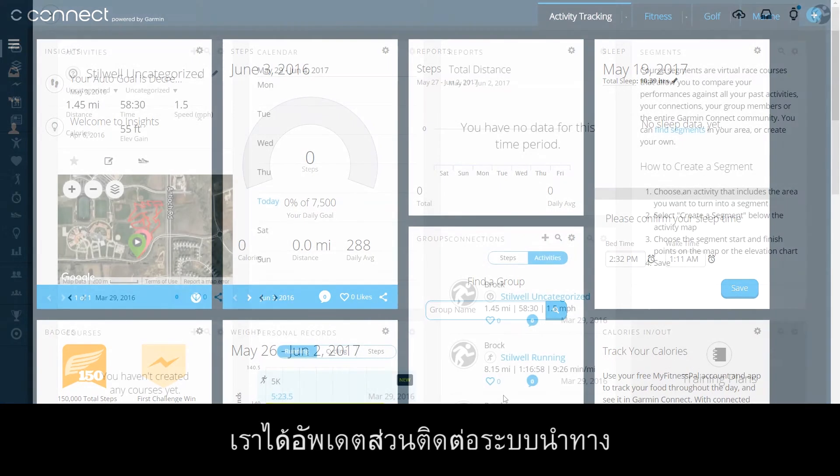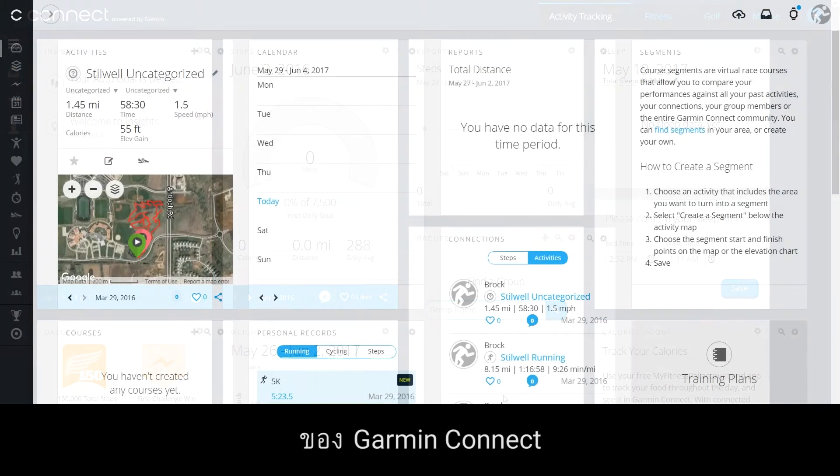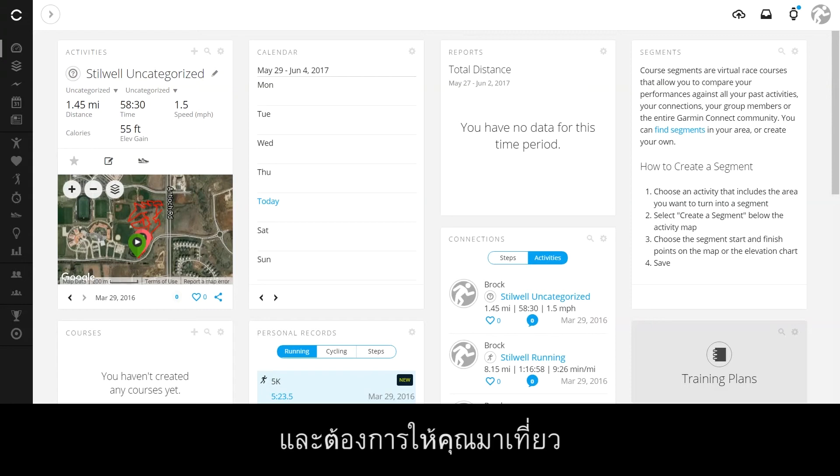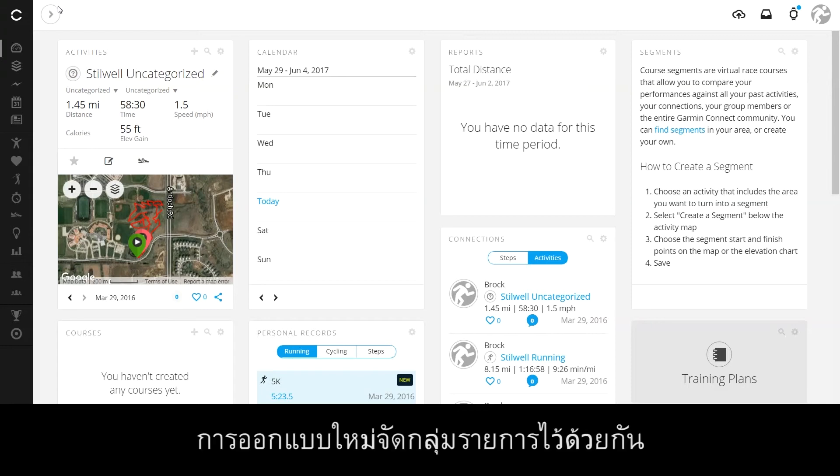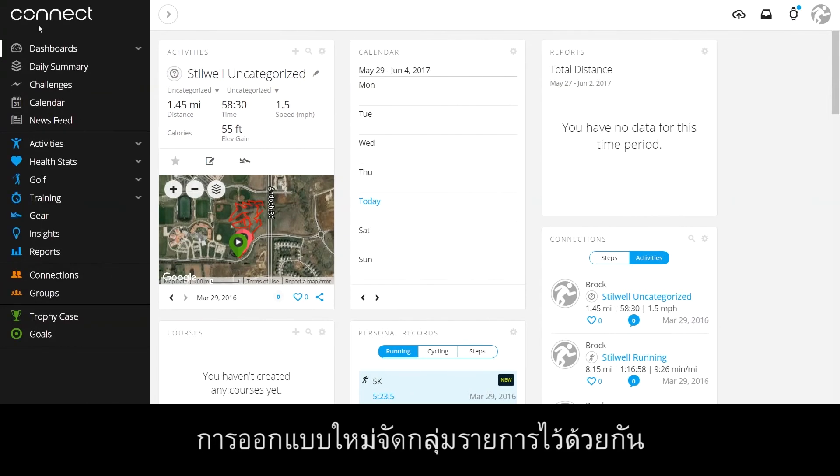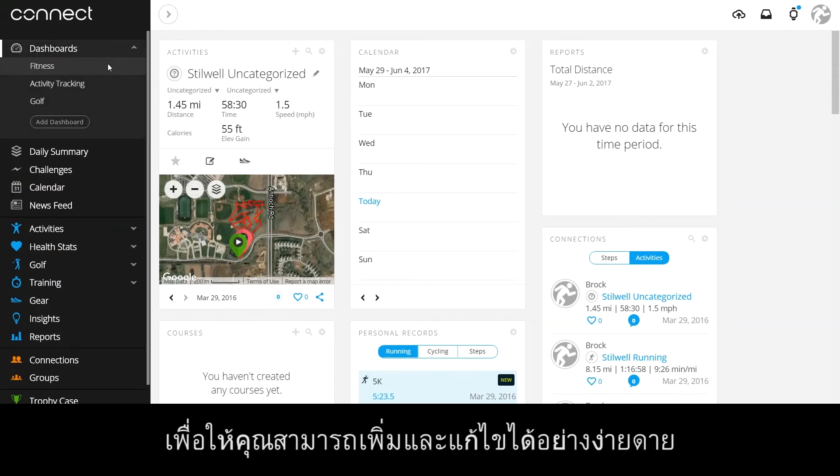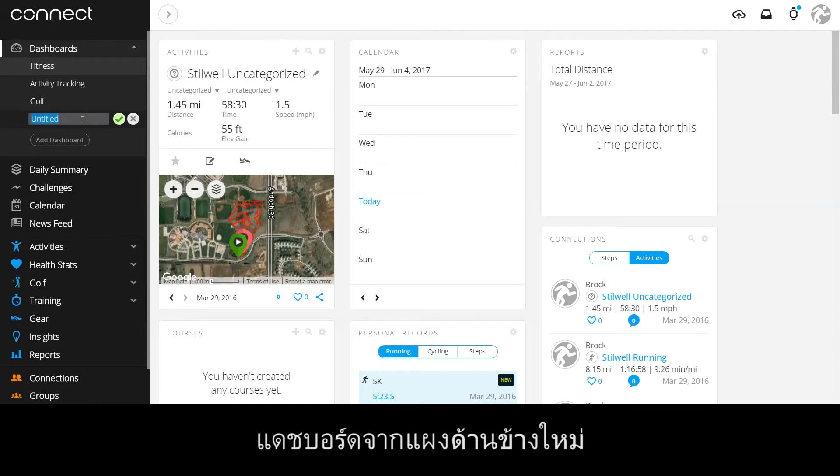We have updated the Garmin Connect navigation interface and we'd like to give you a tour. The new design groups items together so you can easily add and edit your dashboards from the new side panel.